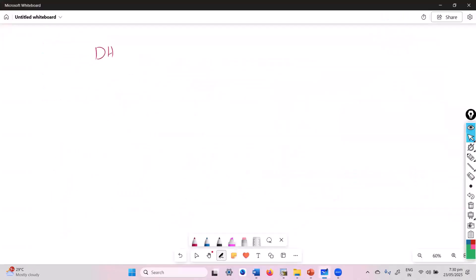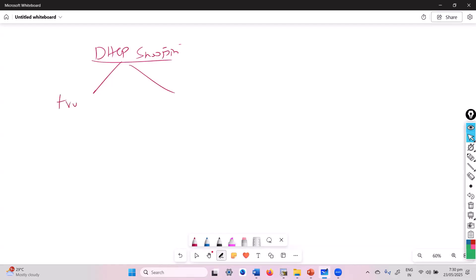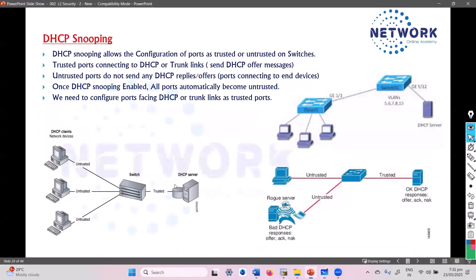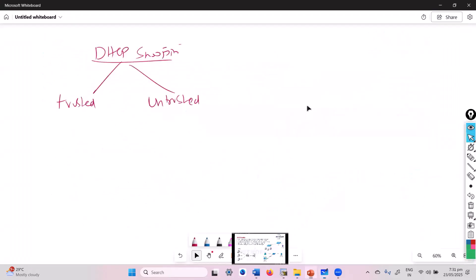DHCP snooping will simply configure the ports in two categories. The first one is trusted ports and the second one is untrusted ports. Trusted ports are the ports which connect to the DHCP server or the trunk links, whereas untrusted ports are the opposite.